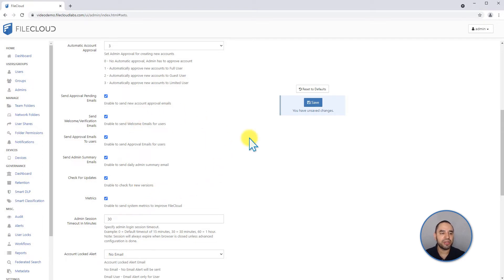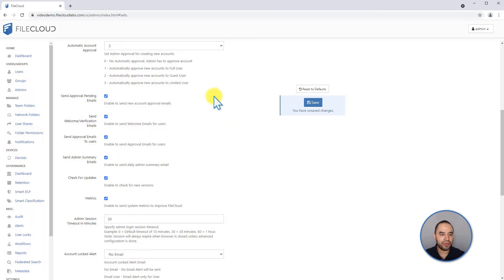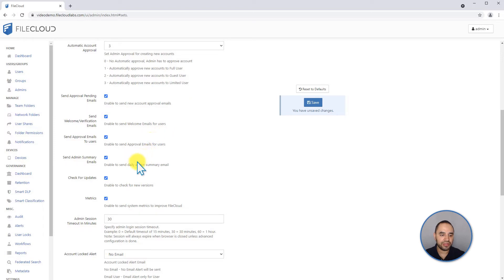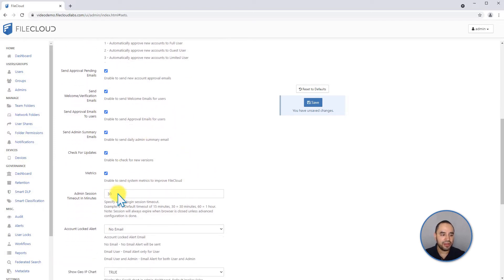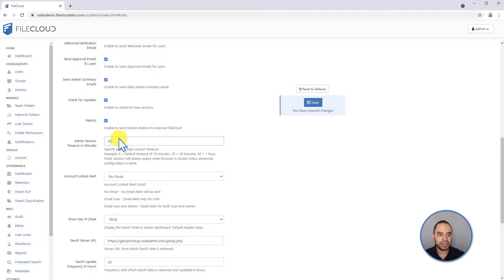For example, how many users, downloads, uploads, or files are stored in your FileCloud server. There is no other information or private information sent to the FileCloud server. If you're concerned about security, you can disable it from here. You can change the session timeout for the admin portal from this section. By default it's 30 minutes, but you can change it to a different value.